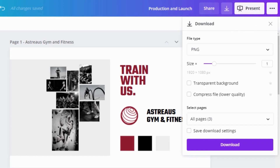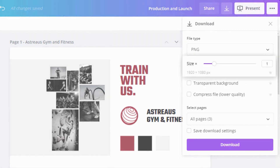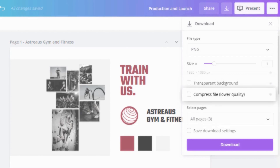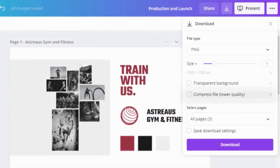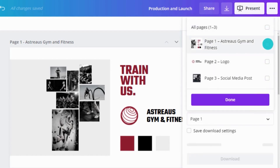Pro accounts have additional choices for creating PNGs, like exporting a specific size, transparency, and compression options. For multiple page documents, select individual pages to export like this.